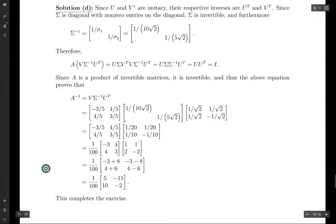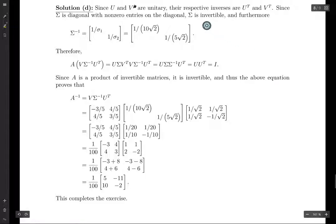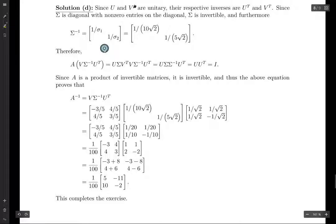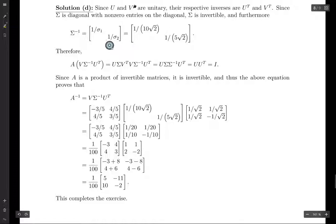Finally, we want to compute A inverse. U and V are unitary, so their inverses are U transpose and V transpose. Sigma is diagonal with non-zero entries on the diagonal, so it's invertible. Its inverse is the diagonal matrix with 1/sigma_1 and 1/sigma_2 on the diagonal — multiplying by sigma gives 1 in each entry, confirming it's the inverse.